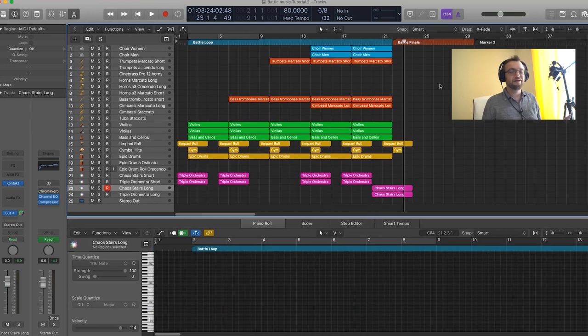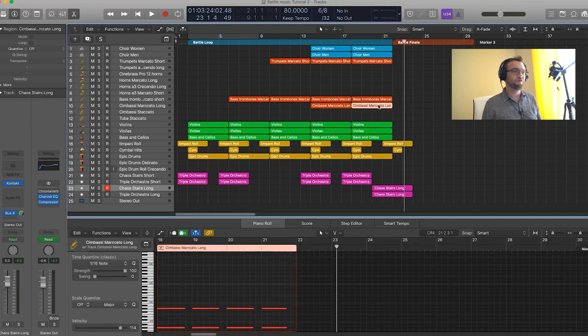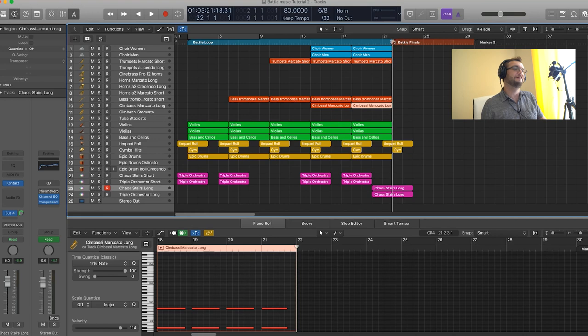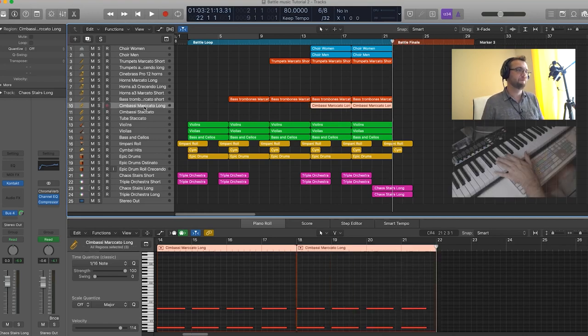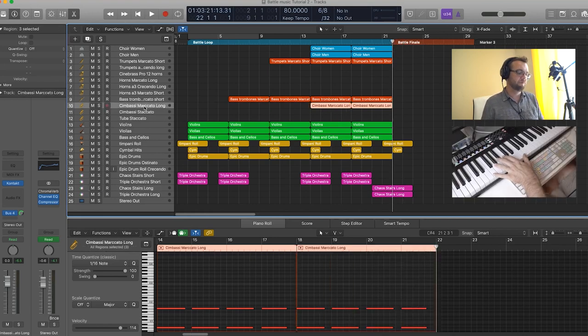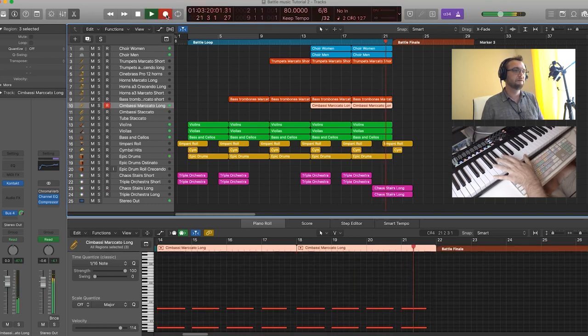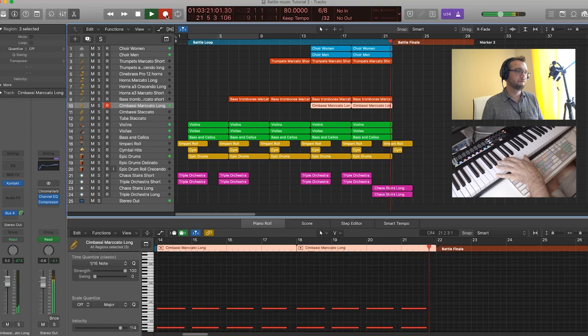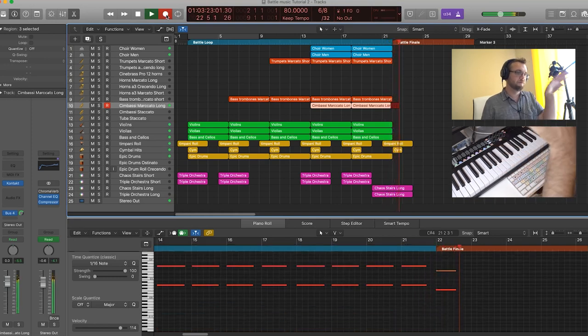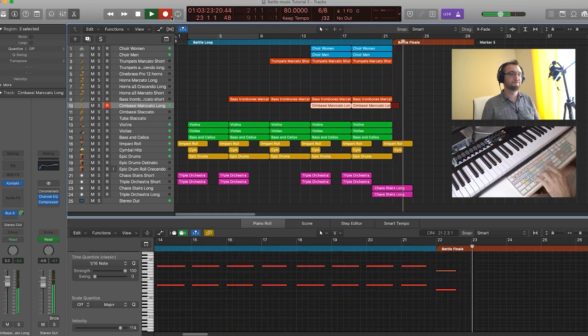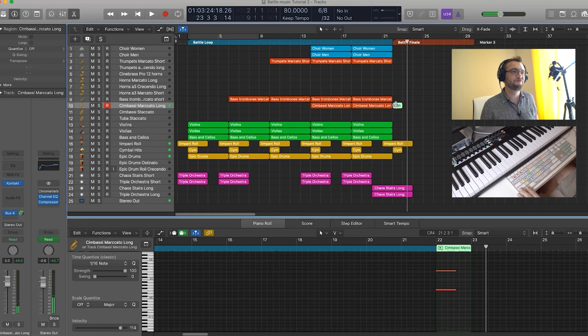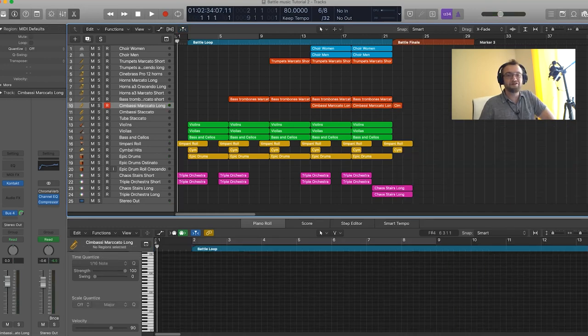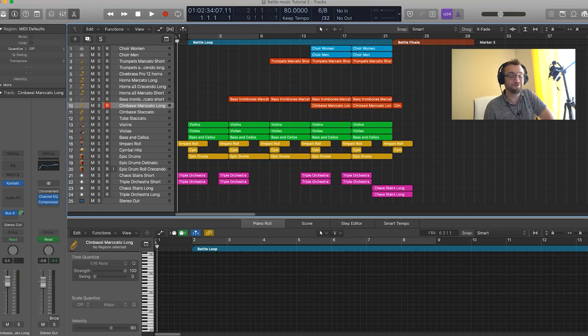And just for the sake of having something a little more conclusive, I'm just going to record a last bass note to finish the piece for now. It's going to sound a little less dry than having nothing.